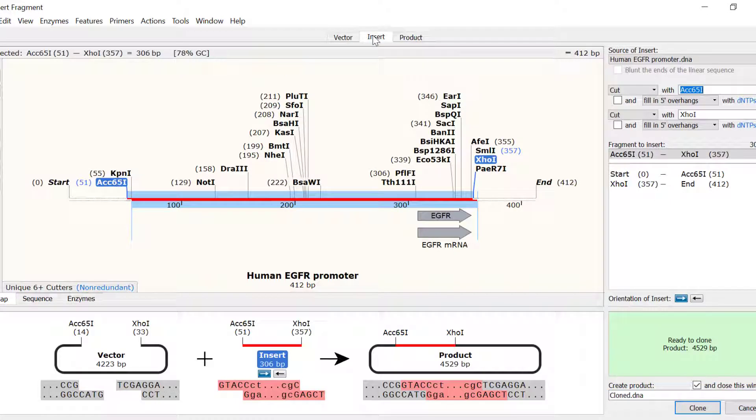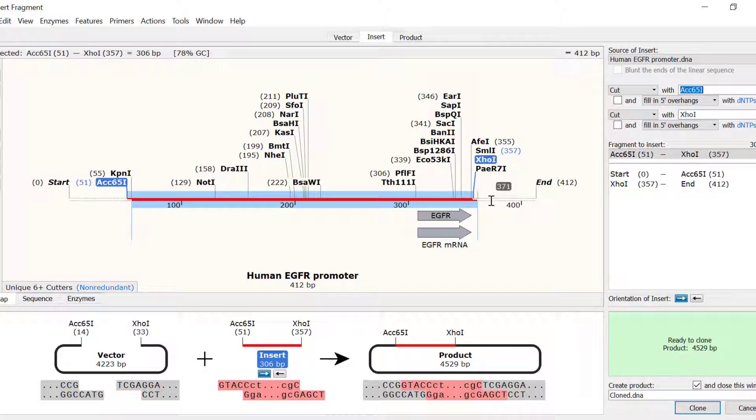For the insert, the parts that are coloured white indicate the region that will not be included in the cloning.